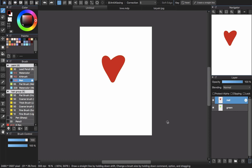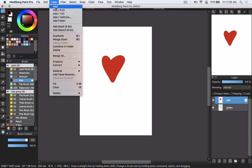In my previous video about the glitch effect, I already talked about the mask layer in Medibang Paint Pro, but now I will talk about it again so you can see the difference between mask and stencil layer. You can see here that I already created an example — the red and green heart. The red will be on top and the green on the bottom. I will click the red heart and then go to Layer and choose Add Mask or Add Stencil.